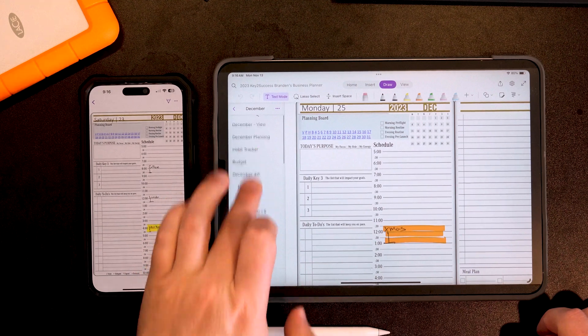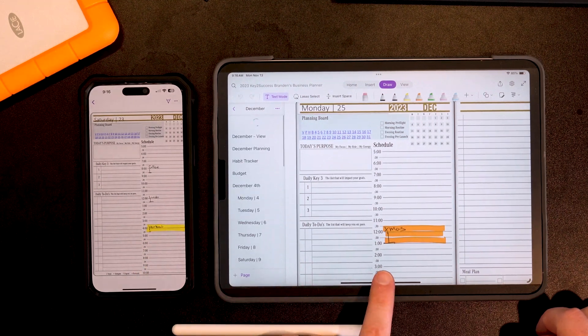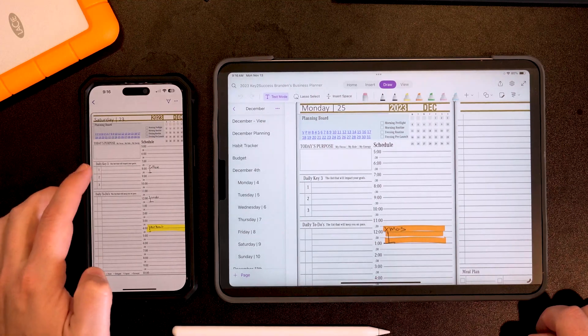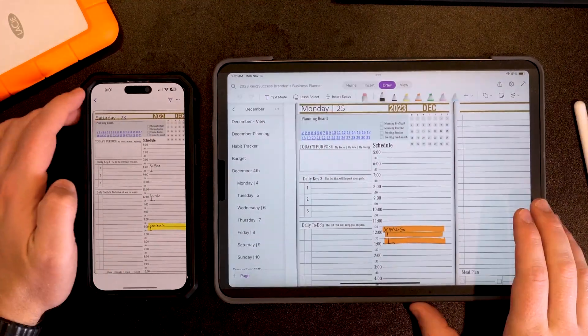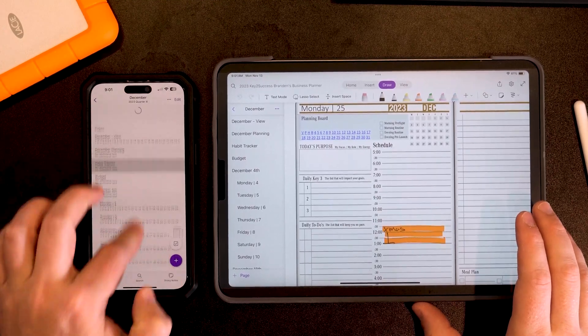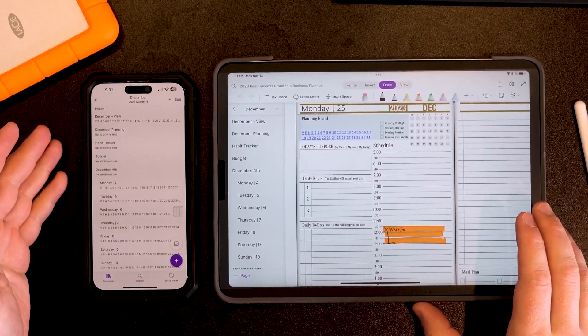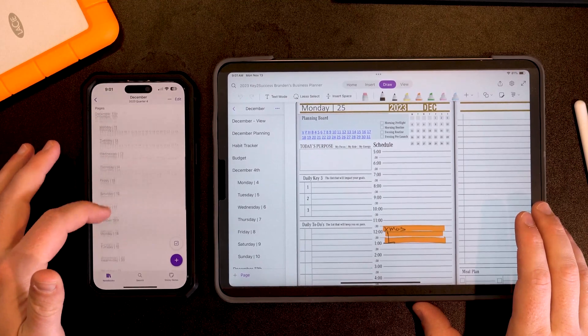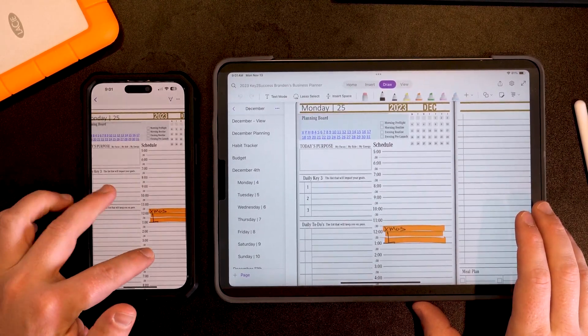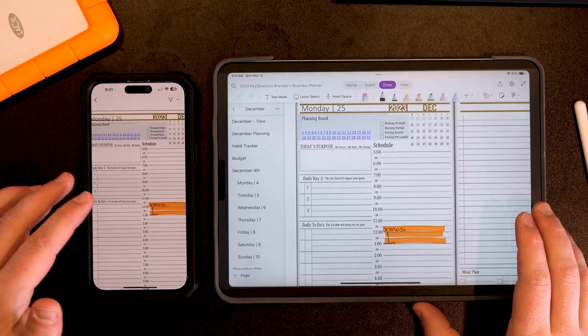Now I'm going to go to my iPad and synchronize this page. That looks correct — that's what we want to see right there. Okay, we'll go back into OneNote on my phone and synchronize this. Let it finish synchronizing. Now I'm going to jump back to the 25th, and now you can see that it is updated as we would expect.